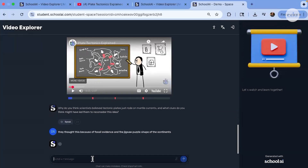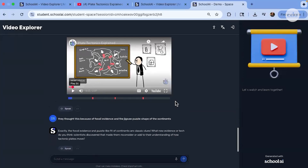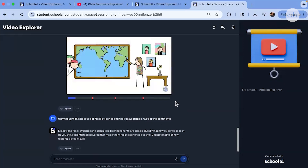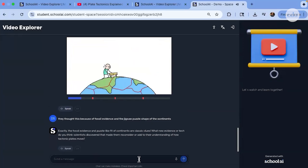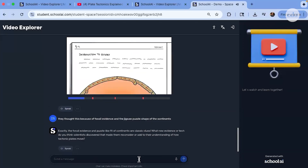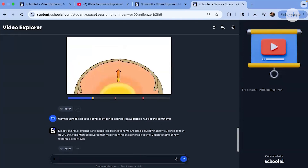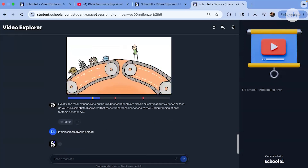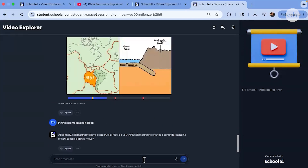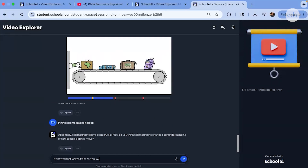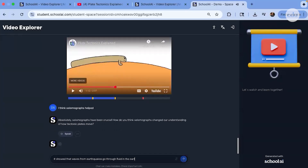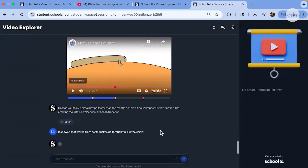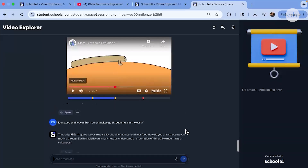Instead of passively watching, students are engaging, asking questions, summarizing ideas, and getting instant feedback as they go. So it transforms a typical video into an interactive learning space where students are thinking with the video instead of just sitting through it.